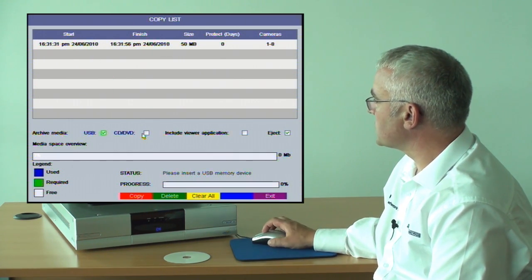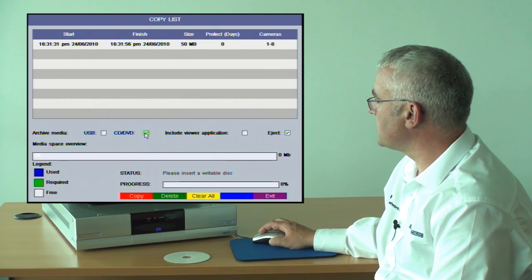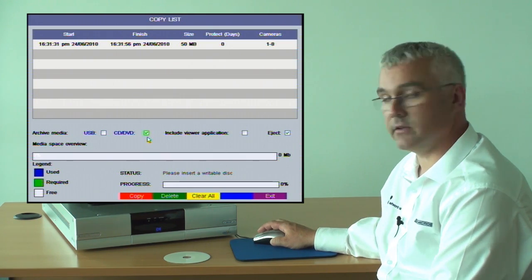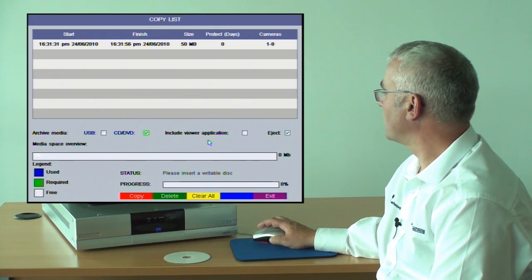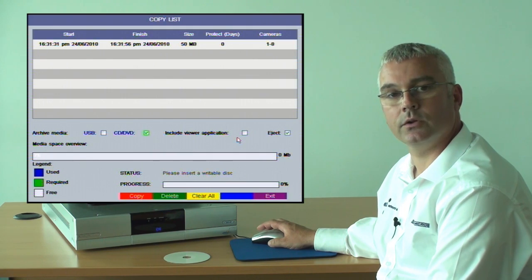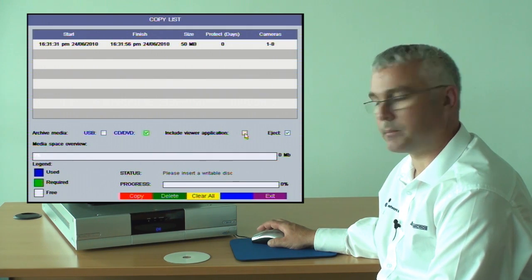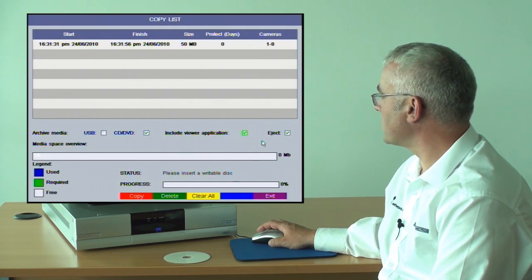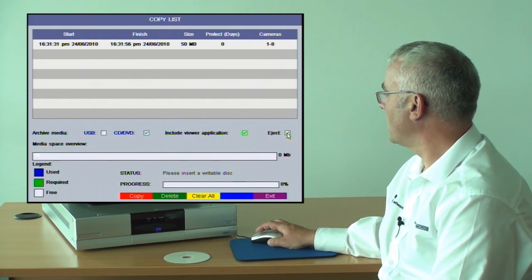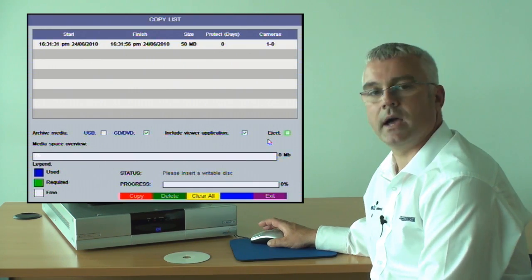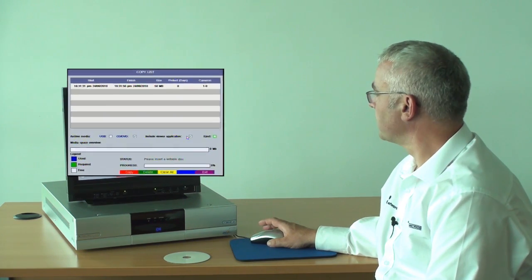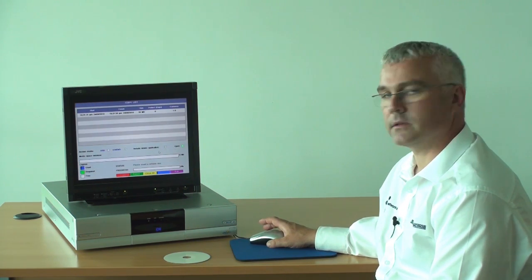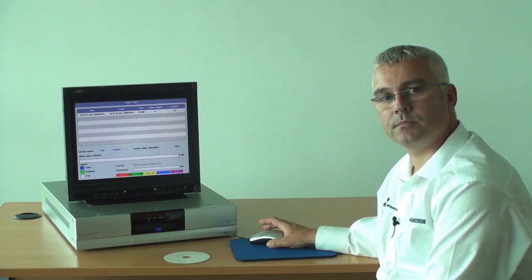So select the medium. I am going to select CD or DVD. I am going to include the viewing application, simply tick the box. I am going to uncheck the eject button. Once I am happy with that, the archive is prepared.